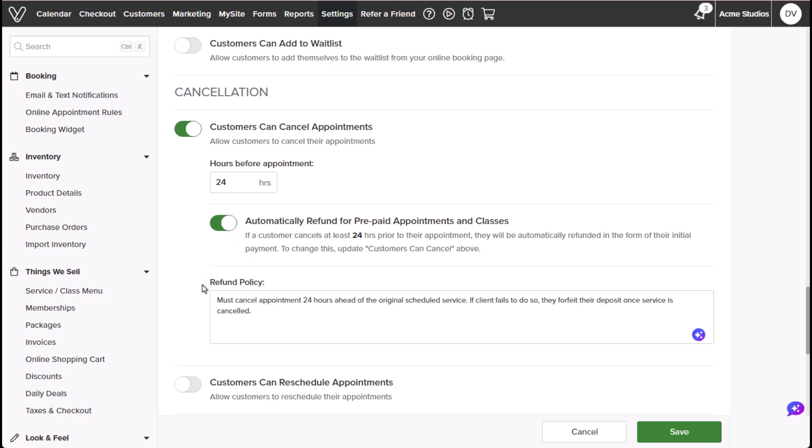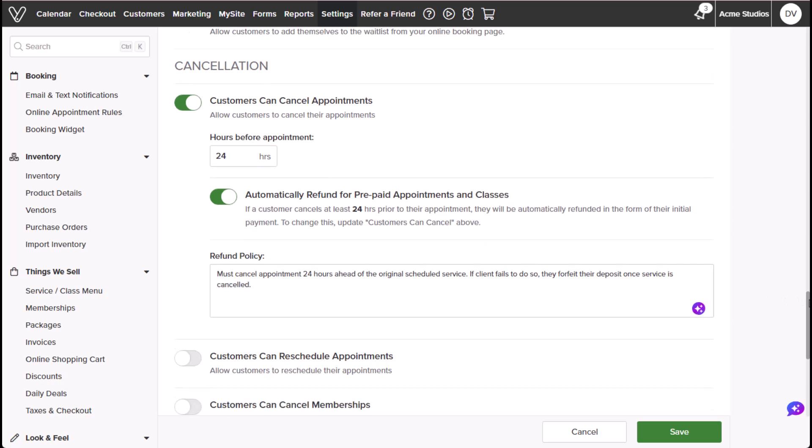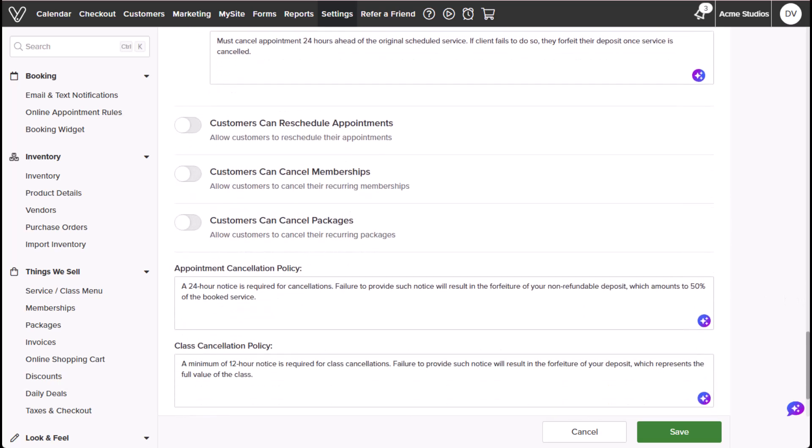Setting a refund policy will notify your customers of your refund policy and when they can expect to be refunded for any cancellations if applicable.